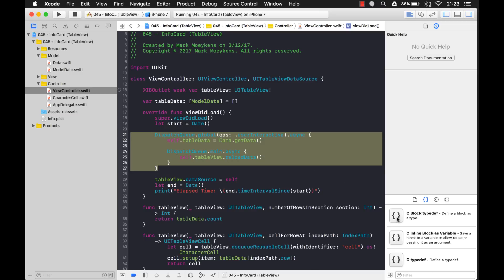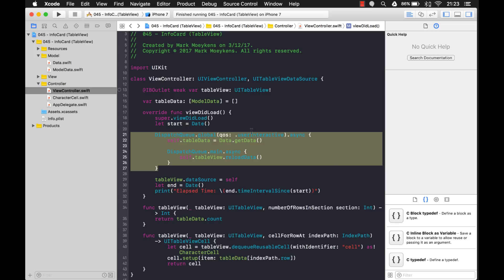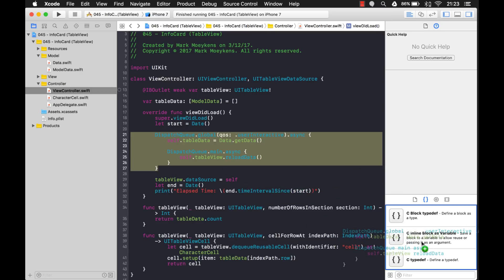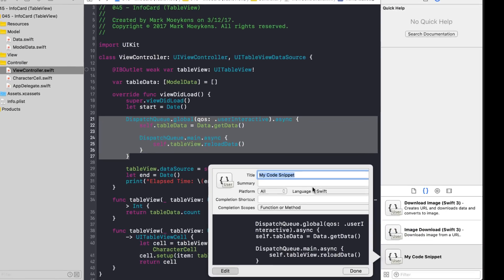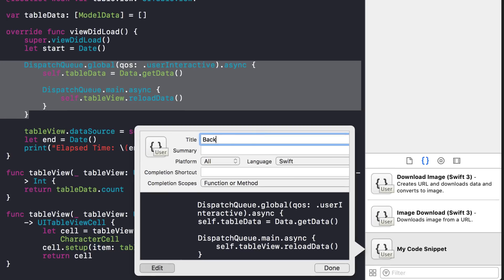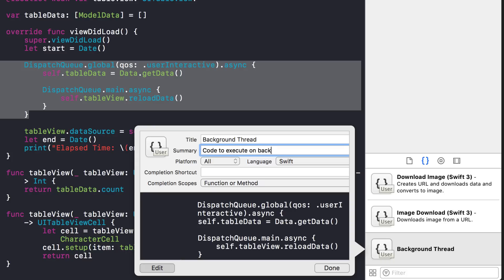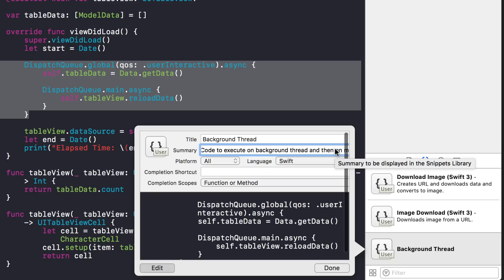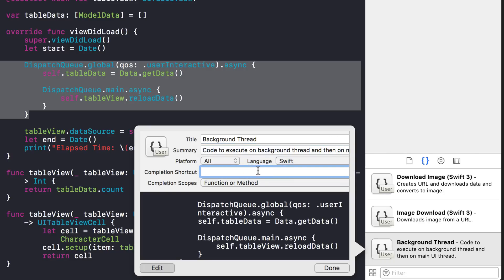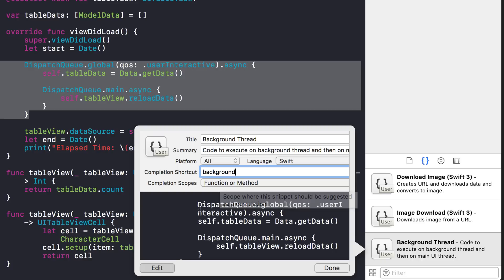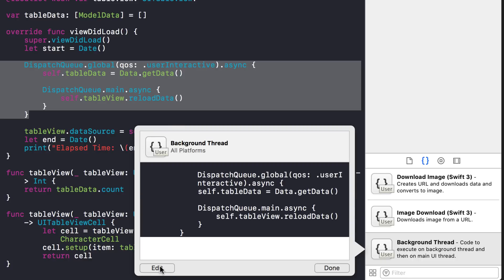So I'm just going to come here. I'm going to drag this code. Let me stop it first. Okay, and I'm going to drag this code and put it in my code snippet library. And I'll call this background thread. And we can just say, code to execute on background thread. And then on main UI thread. It would be nice if we could see the rest of that, huh? I don't even know how to even go over there and see the rest of what I just typed. Okay, completion shortcut. But this is what you can type in to get that code to come back up. And we'll just say, BGT, background thread. All right, you know what? Maybe background would be easier for you to remember. Okay, completion scopes. You only want it to happen inside of a function or a method, so that's fine.